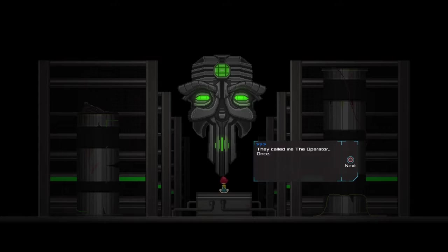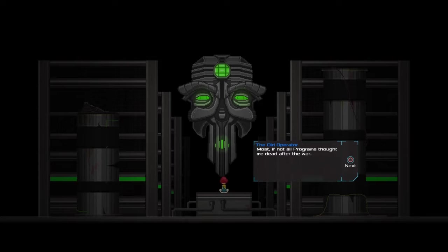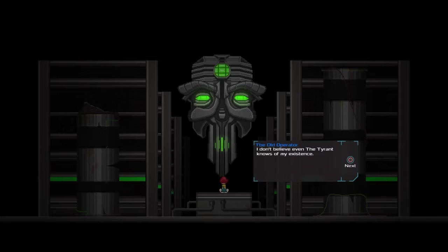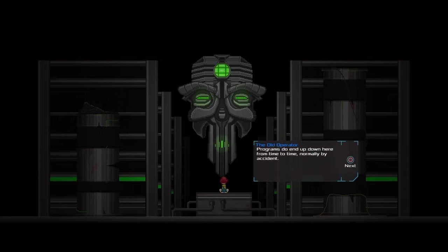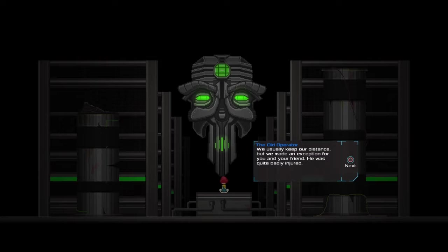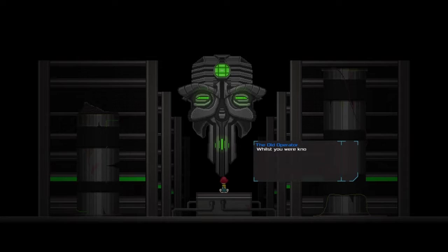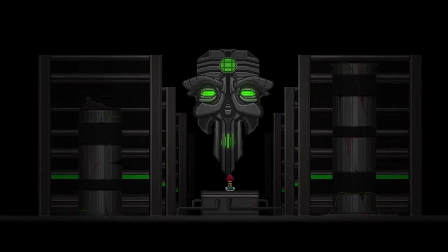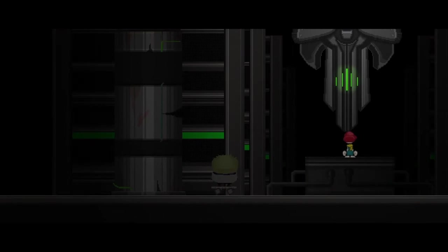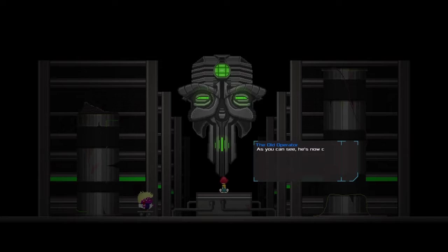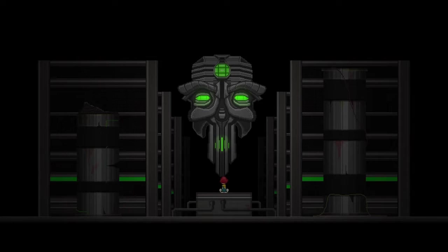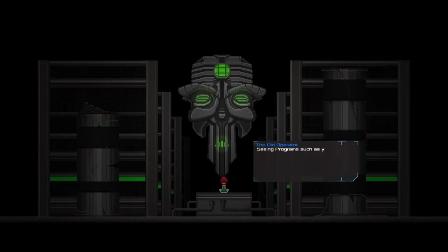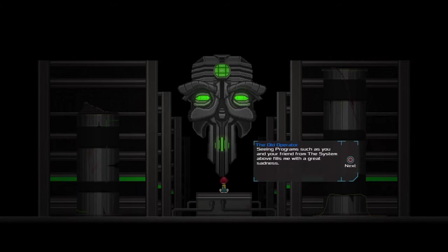They called me the Operator once. Most, if not all, programs thought me dead after the war. I don't believe even the tyrant knows of my existence. Programs do end up down here from time to time, normally by accident. We usually keep our distance, but we made an exception for you and your friend. He was quite badly injured. Well, I did land on him. Whilst you were knocked out, we attempted to repair him. I think you'll be pleased with the results. Franken? Yeah, he's been Frankensteined. As you can see, he's now completely fine. I wouldn't call that completely fine, but... Seeing programs such as you and your friend from the system above fills me with a great sadness.